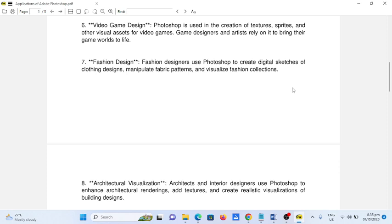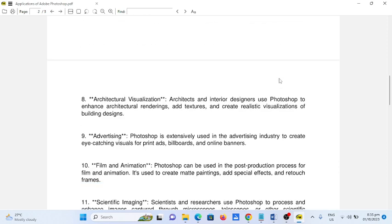Number eight, architectural visualization. Architects and interior designers use Photoshop to enhance architectural renderings, add textures, and create realistic visualizations of building designs.